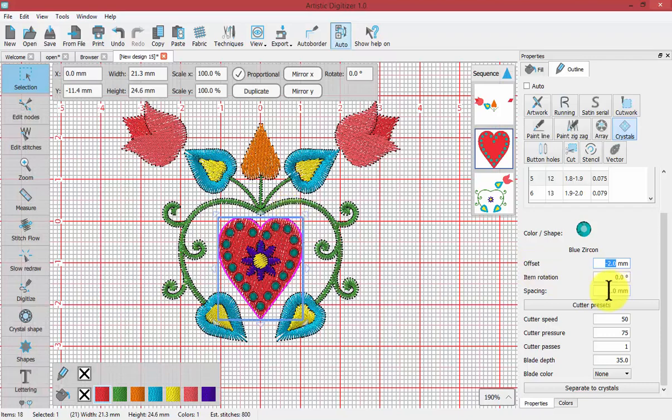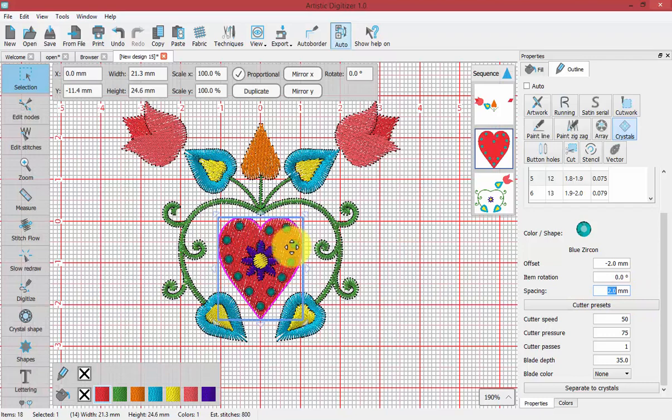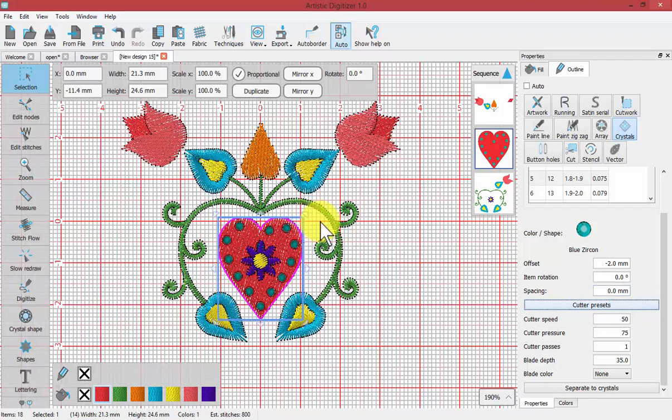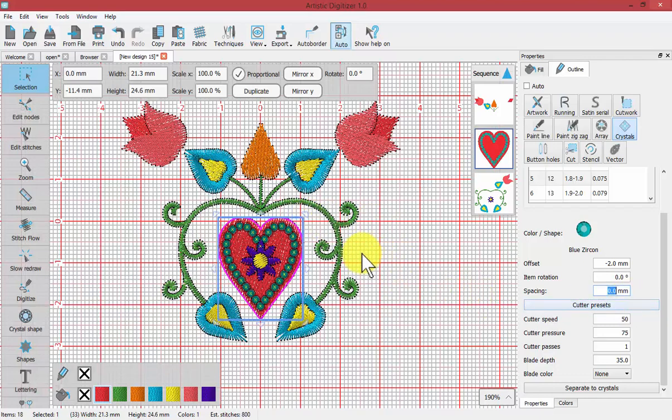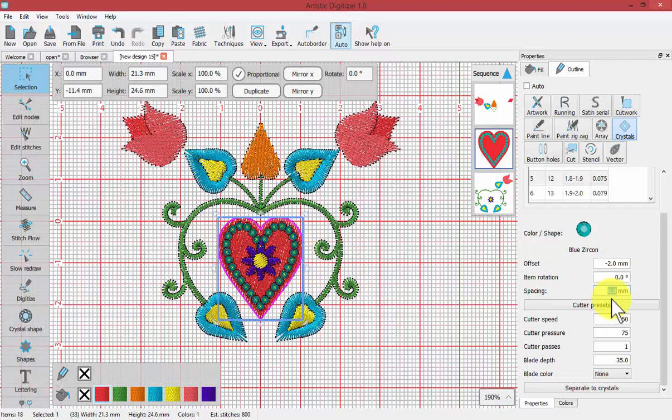You can control the spacing of the item, so in between the crystals how much space do you want. It's by default at one millimeter, but I could change that to two and it would place more space between the crystals, therefore less of them. If I made it zero, I would have more crystals. Notice when I did that, little yellow Xs appeared over those crystals—that tells me those crystals are overlapping.